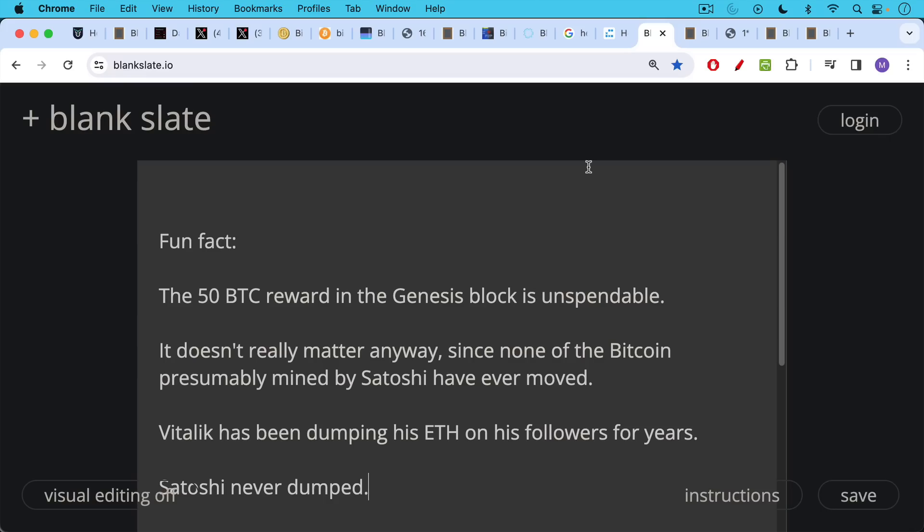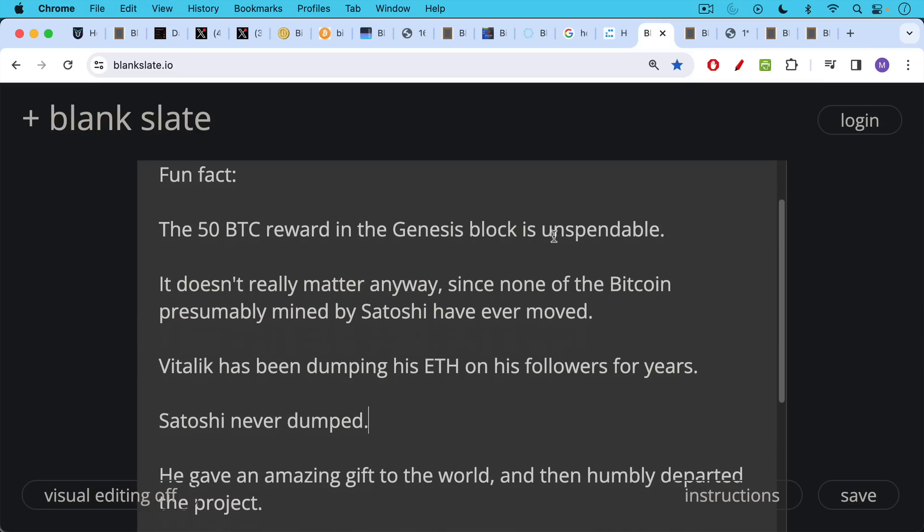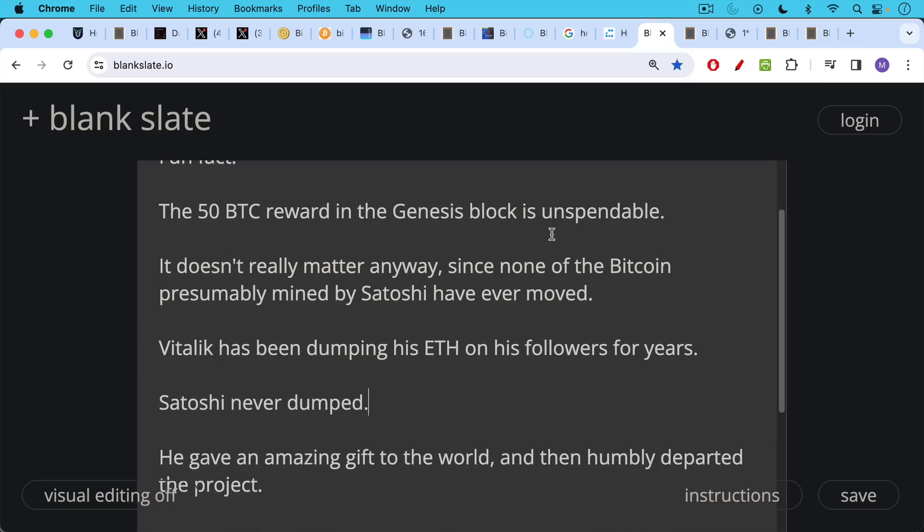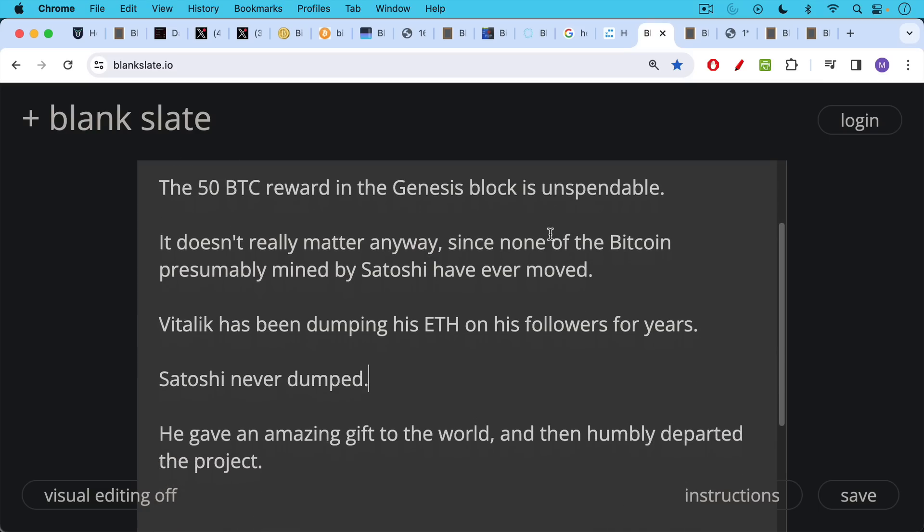Another fun fact, the 50 Bitcoin reward in the Genesis block is technically unspendable as well. It doesn't really matter anyway, since none of the Bitcoin presumably mined by Satoshi have ever moved, been sent, or spent. By contrast, Vitalik has been dumping his ETH on his followers for years and years and years. Satoshi never dumped, he just gave an amazing gift to the world and then humbly departed the project.